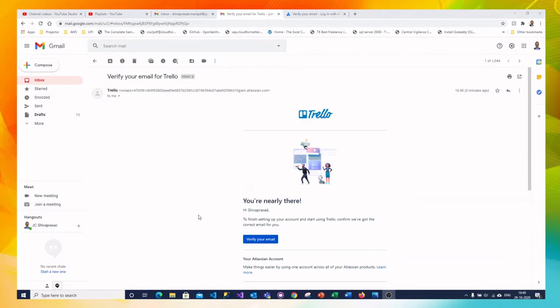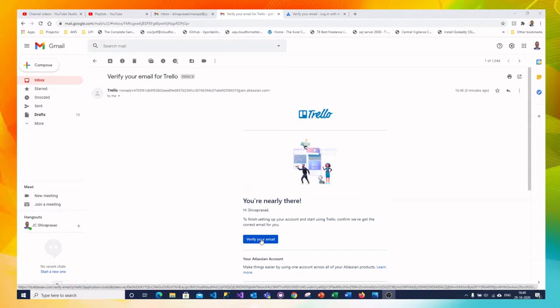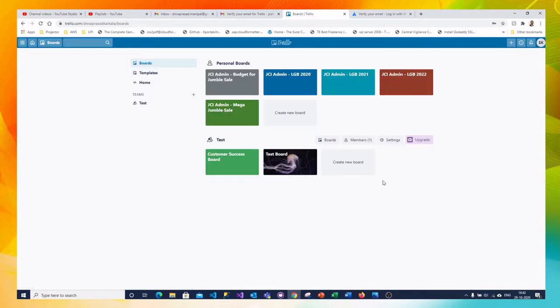I received the email. This is the email verification mail from Trello. I am clicking on verify your email. Now the account gets confirmed. Okay now my main page on Trello boards is ready.